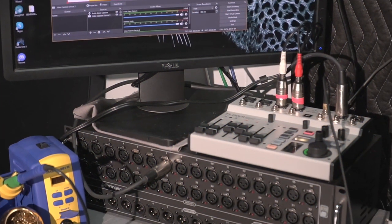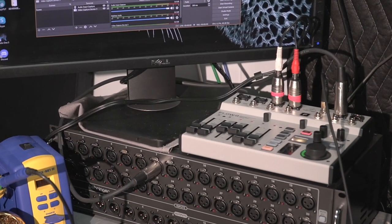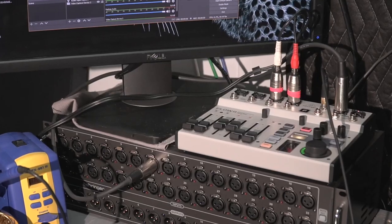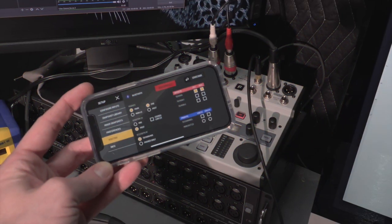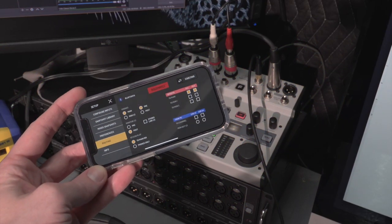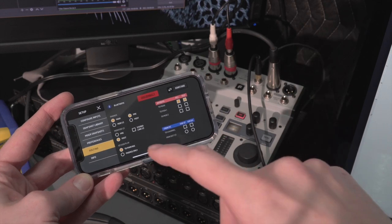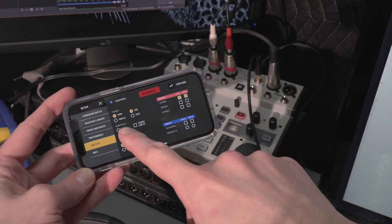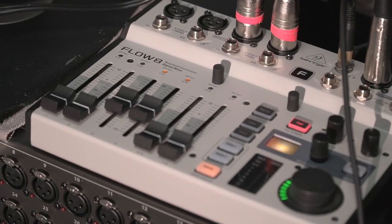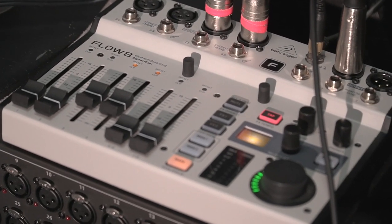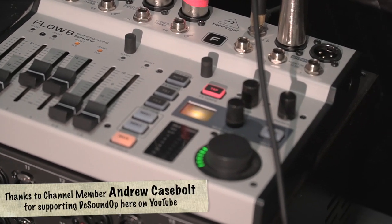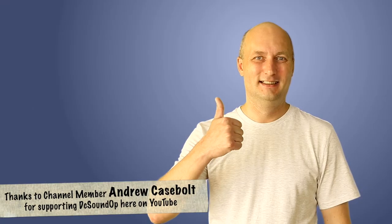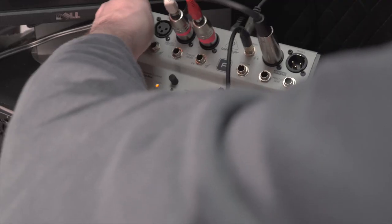Flow 8 firmware version 11749 is here and Behringer has been listening to customer requests. This time they've added a pre-post fader option for the monitor 1-2 sends, and this is easily one of the top requests users have had for this mixer, so it's really exciting to see them added here for everyone.